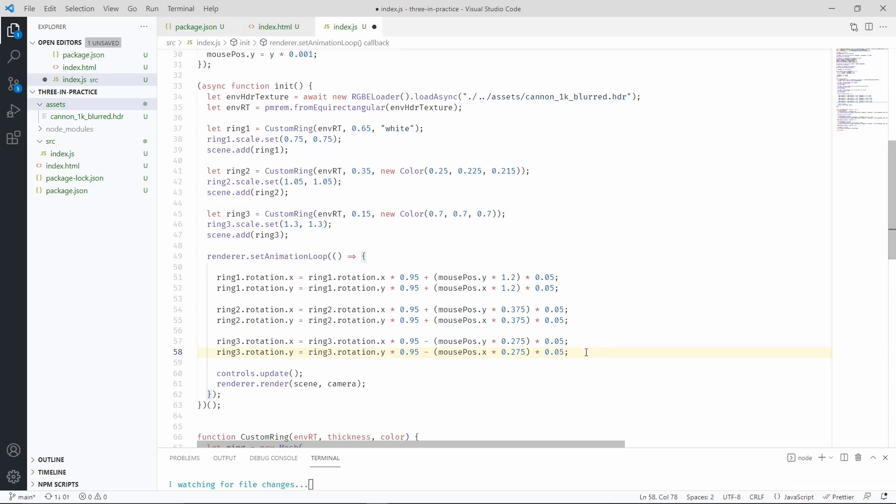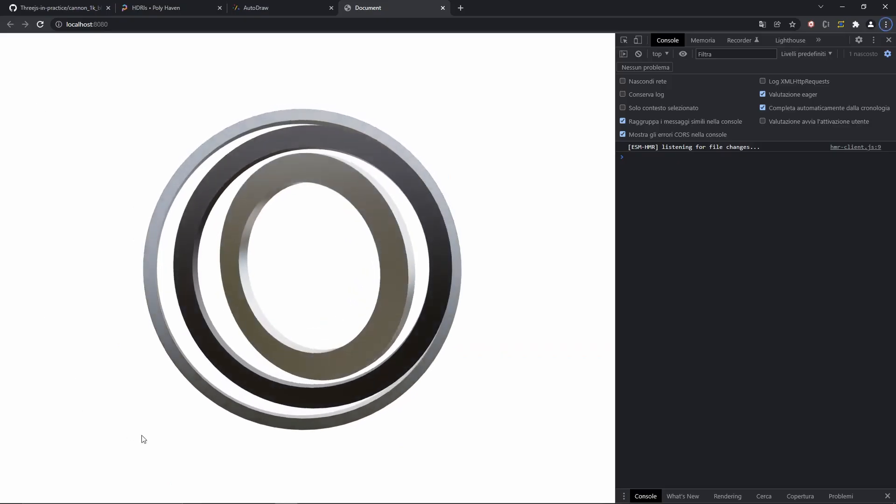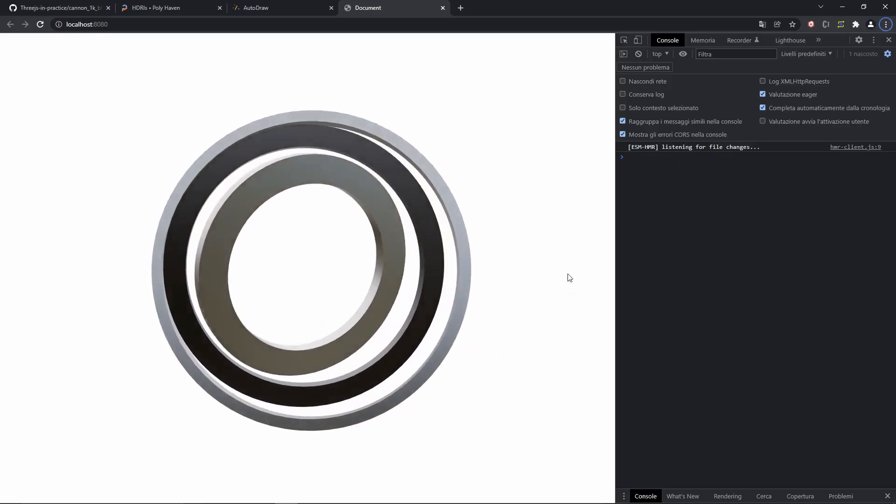We can use the same trick for the other rings. And that should make our animation way smoother. So let's go ahead and check that out. There we go. Look at that.